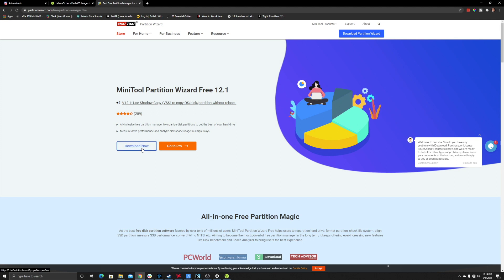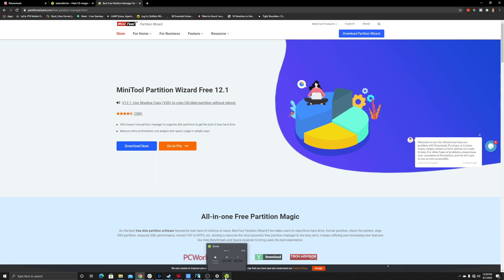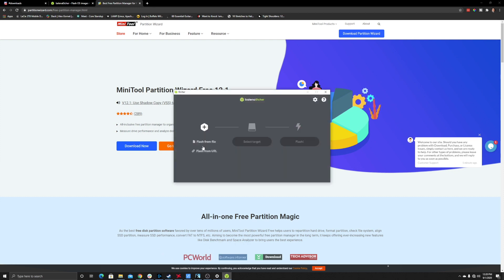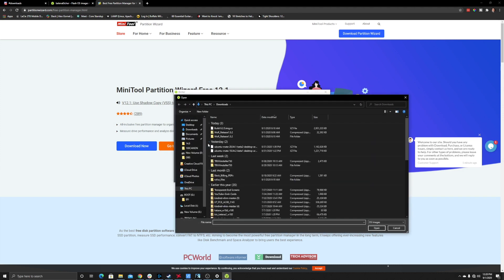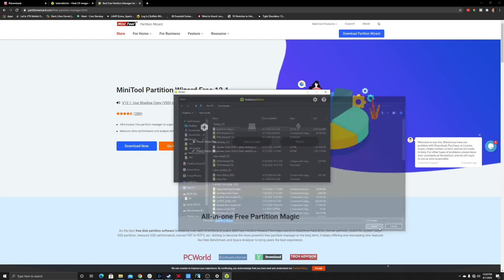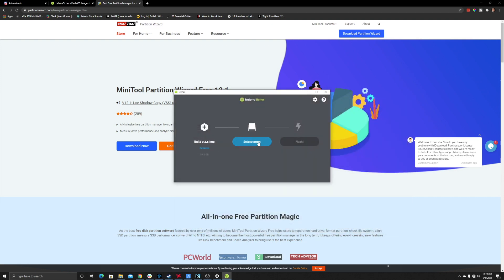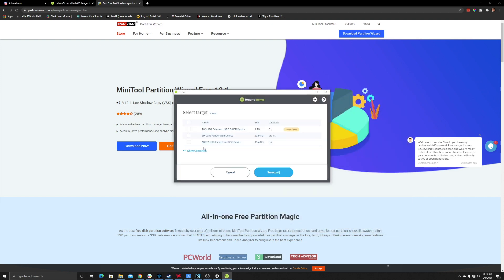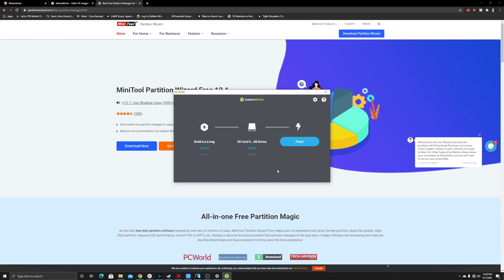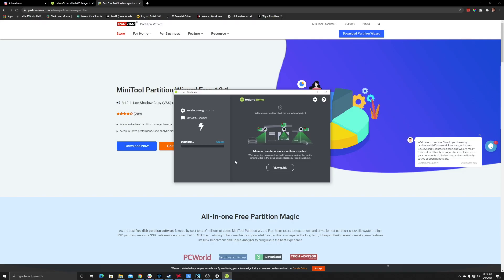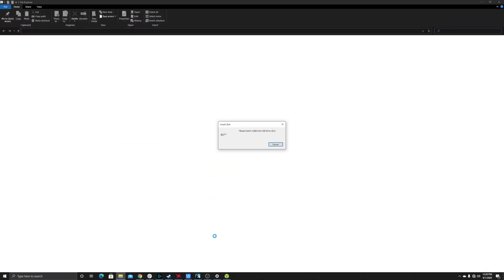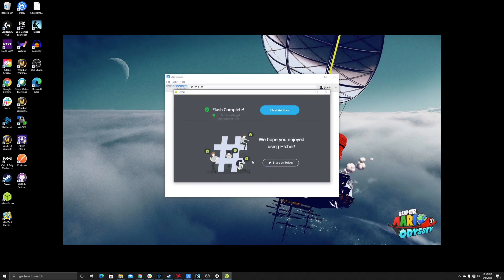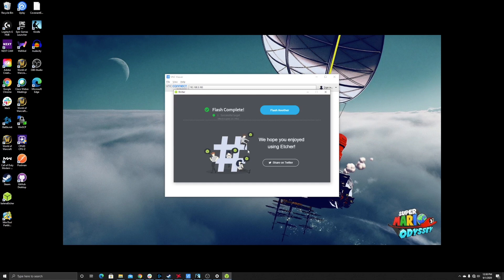Once you finish downloading everything, open up Balena Etcher. Flash from file—choose your build 0.2.5 image, hit open, and select your target. For mine, it says SD card reader. Select it, then hit flash. It'll take probably five to ten minutes. When this is done, we'll come right back.